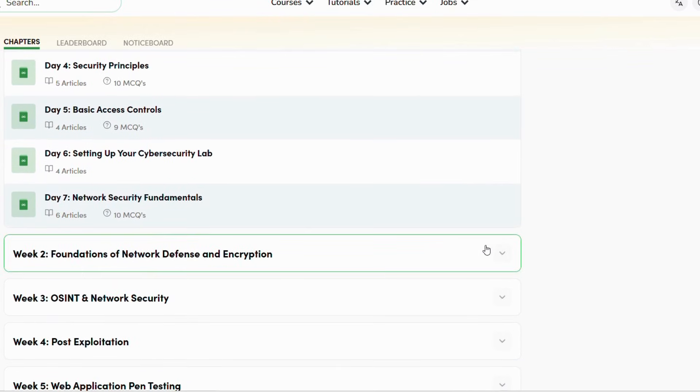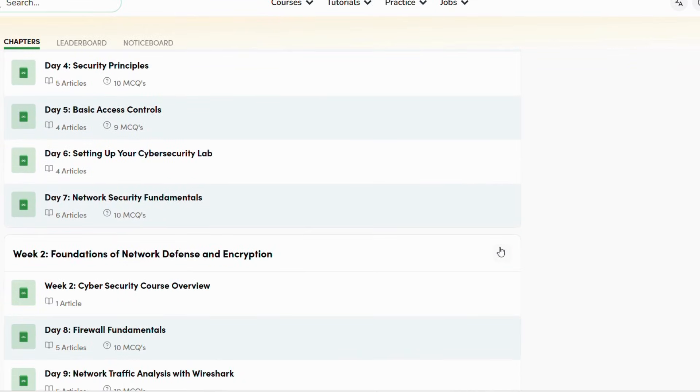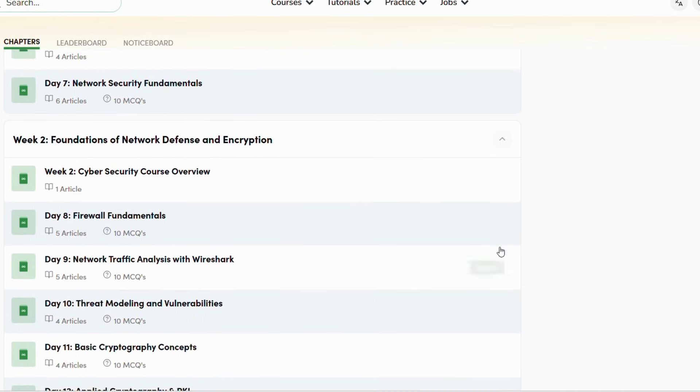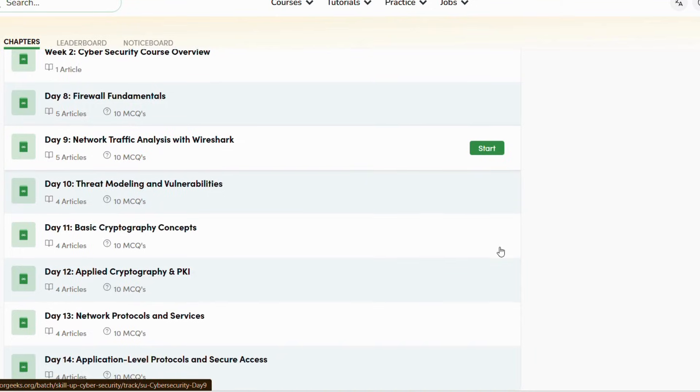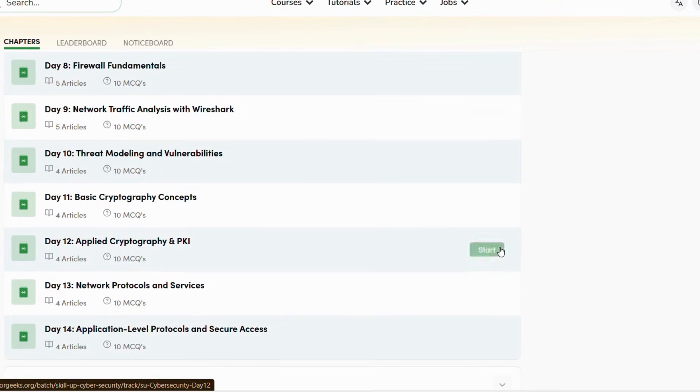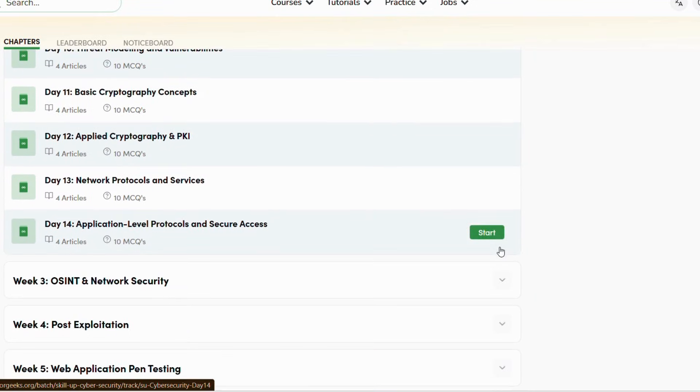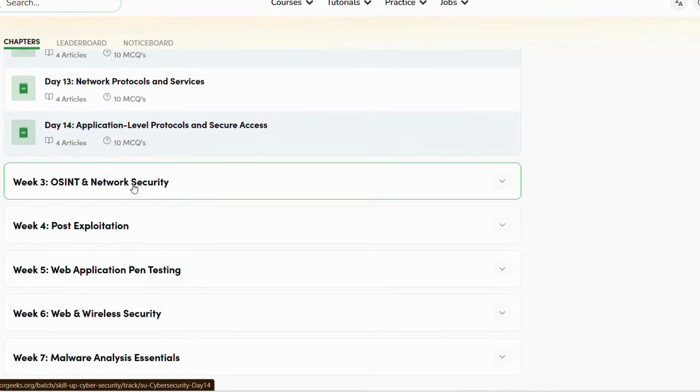If you don't know how to access all these courses, I have made a video before. Watch that video. I will give the link in the description.